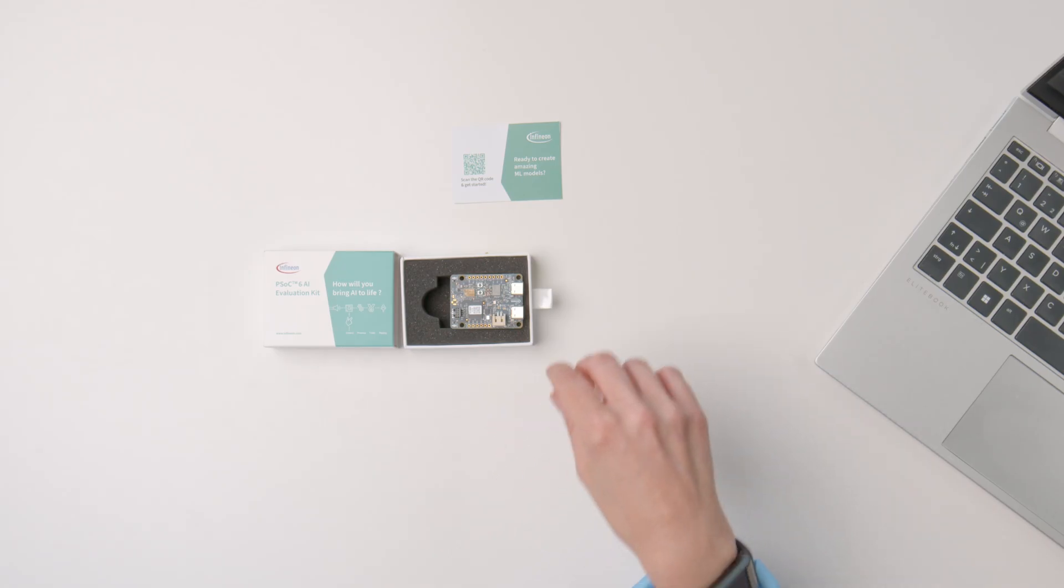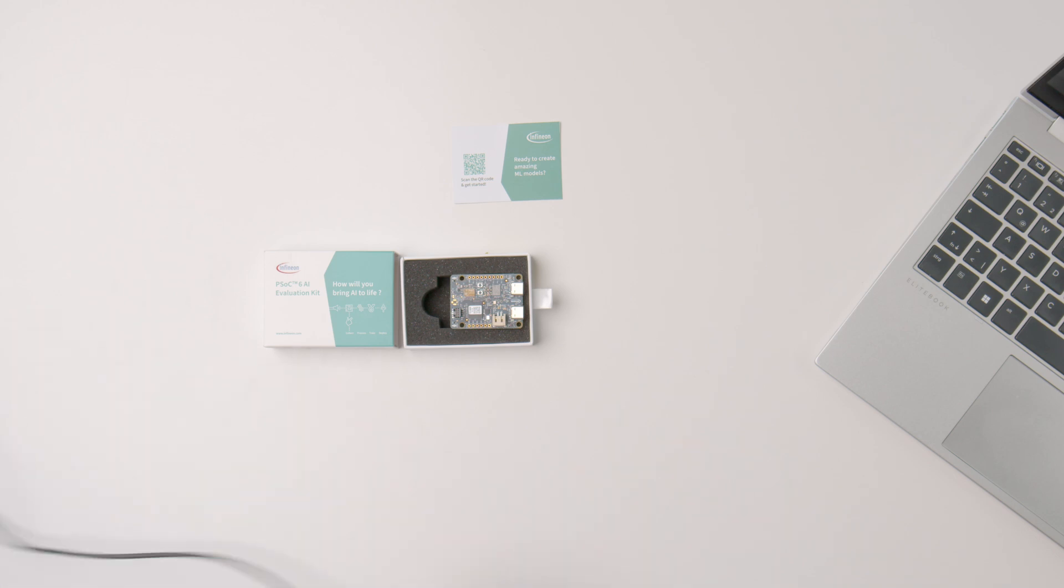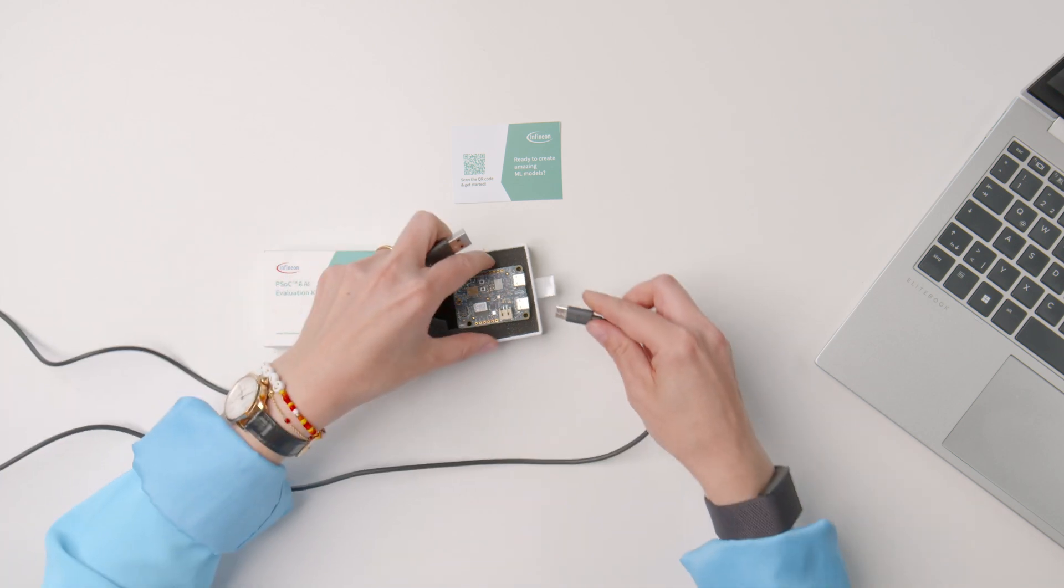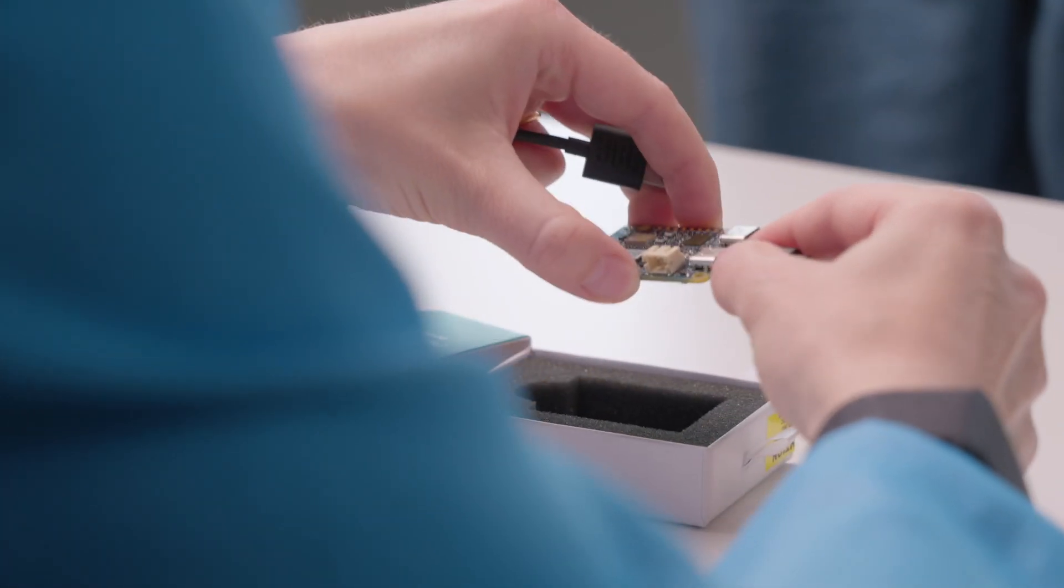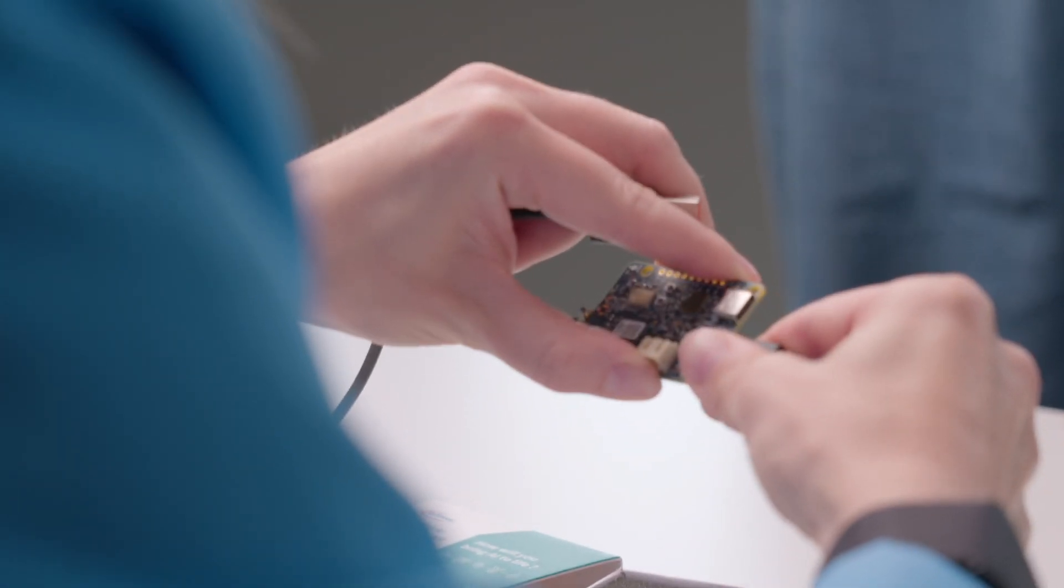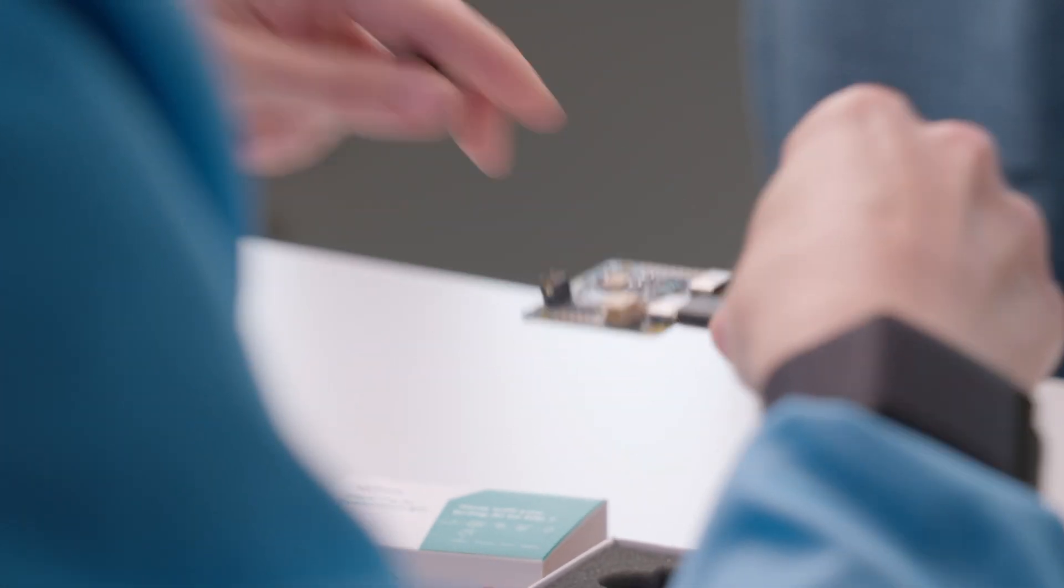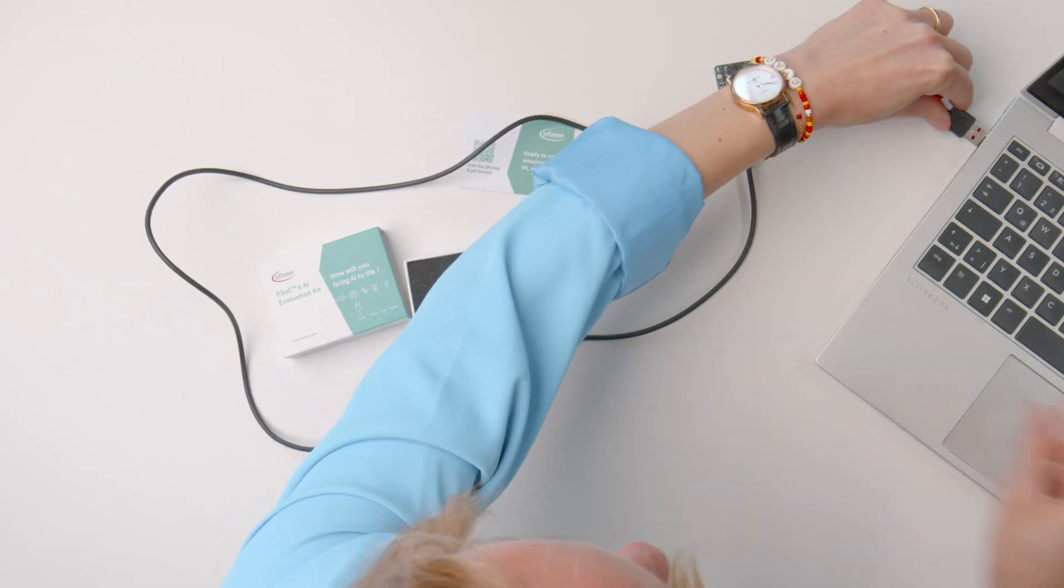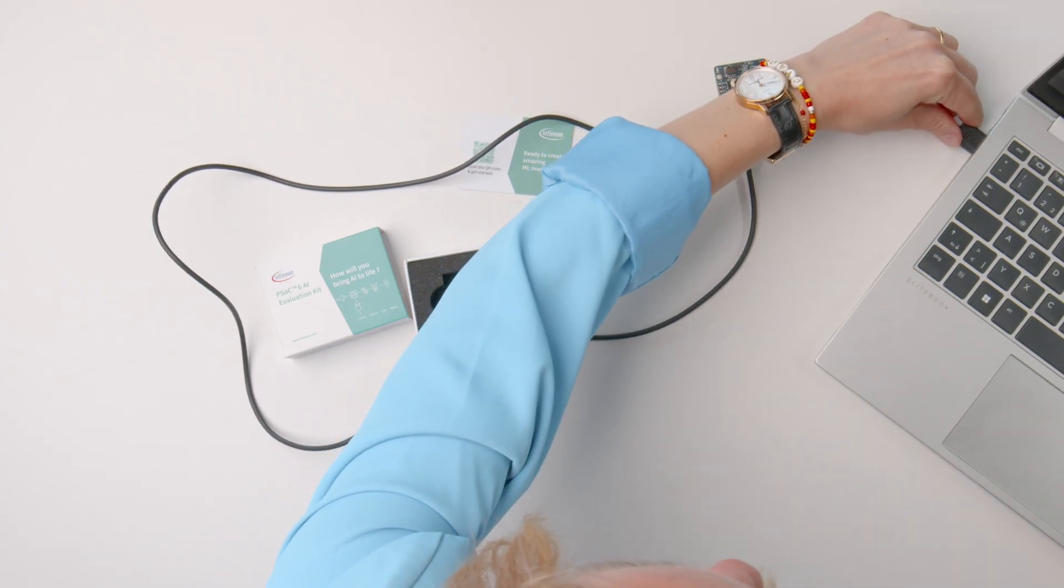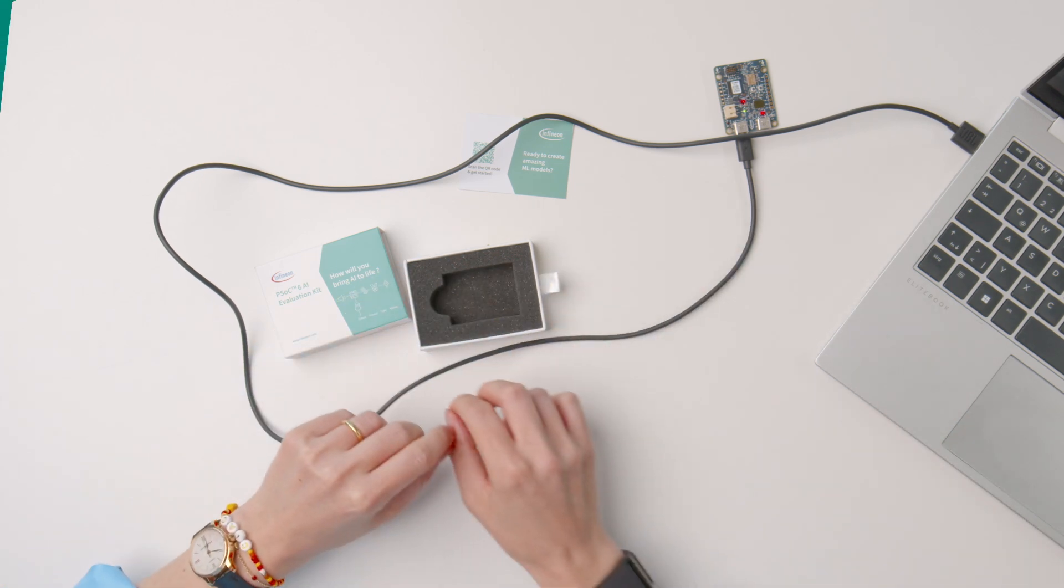To get started you simply connect the board to the laptop or PC through a PSOC6 USB connector using a Type-C USB cable. In the next step open the Imagimob Studio software and the kit comes pre-programmed with a data streaming protocol which will enable you to collect data through the accelerometer or the microphones.